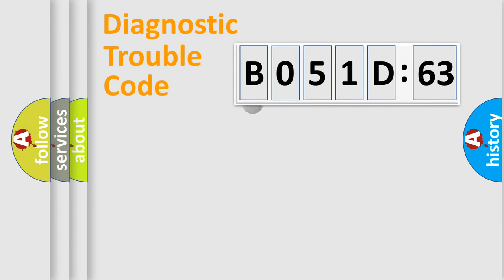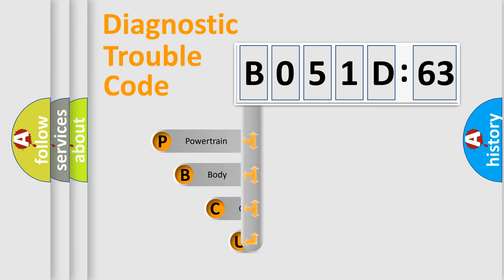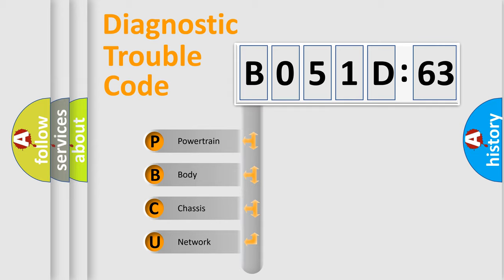First, let's look at the history of diagnostic fault code composition according to the OBD2 protocol, which is unified for all automakers since 2000. We divide the electric system of automobile into four basic units.